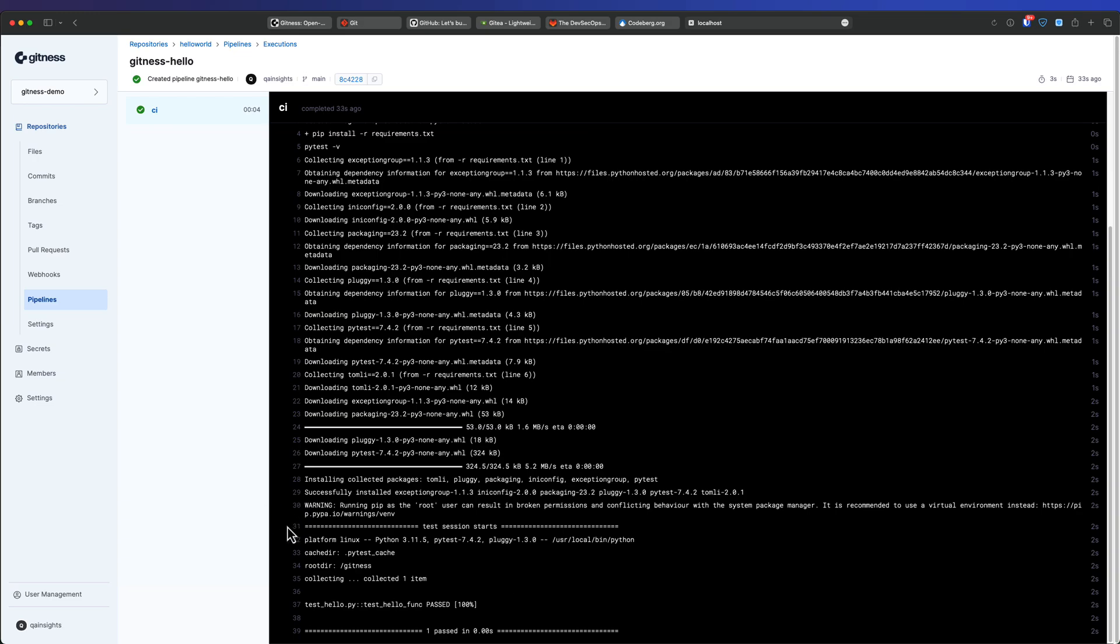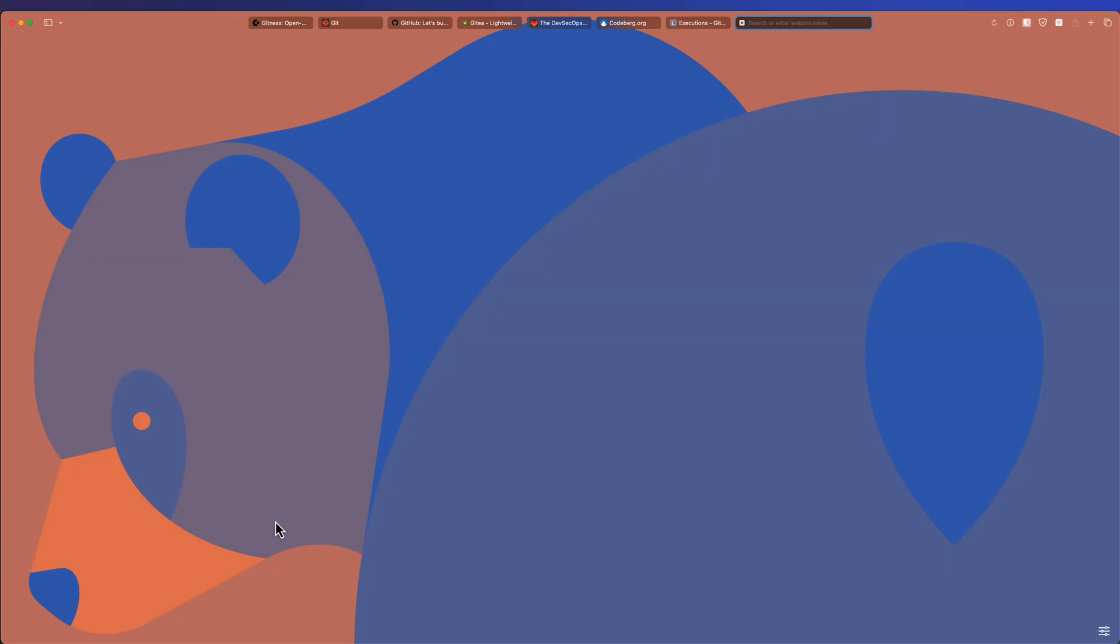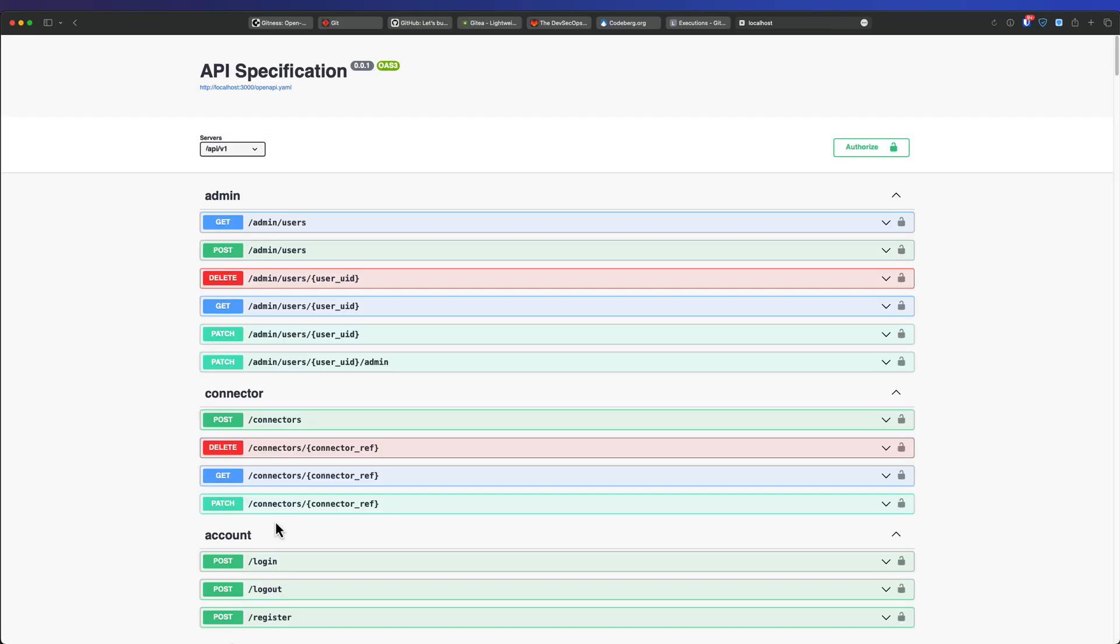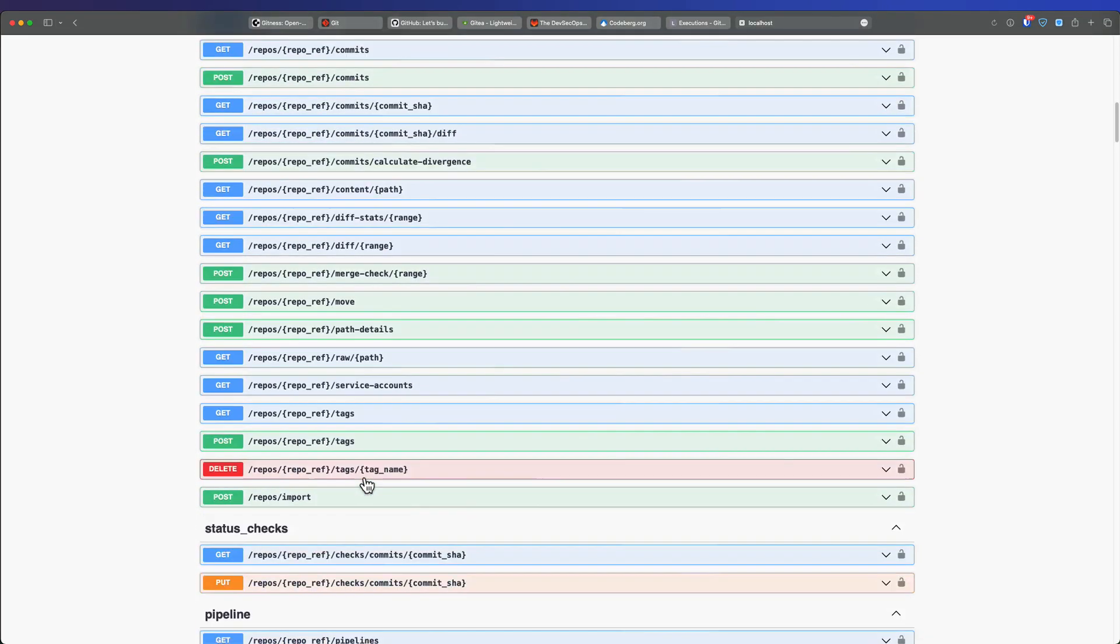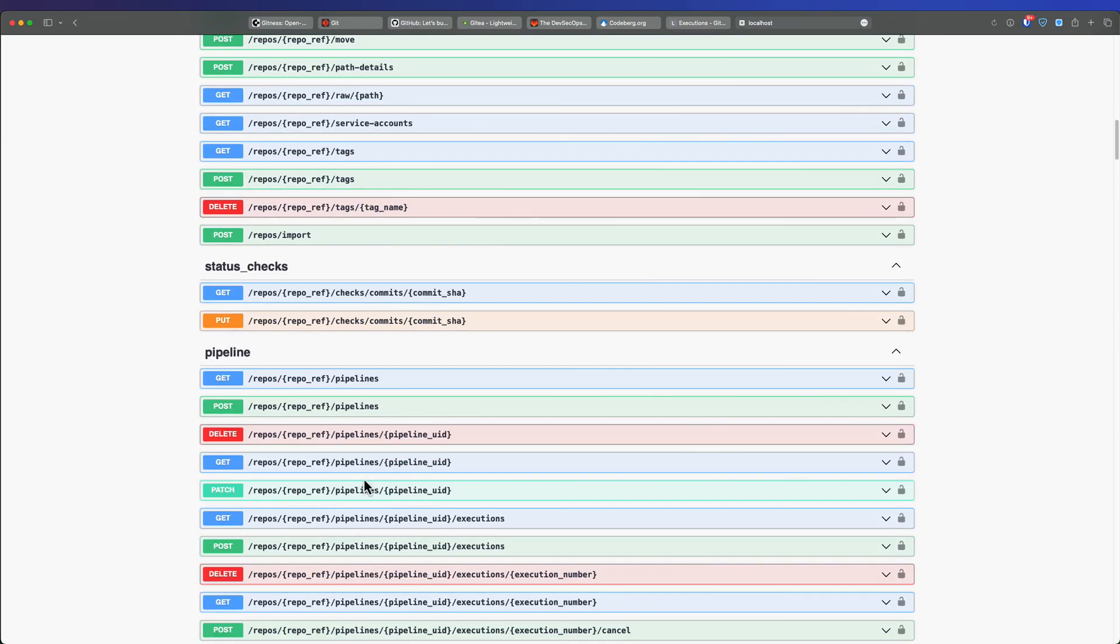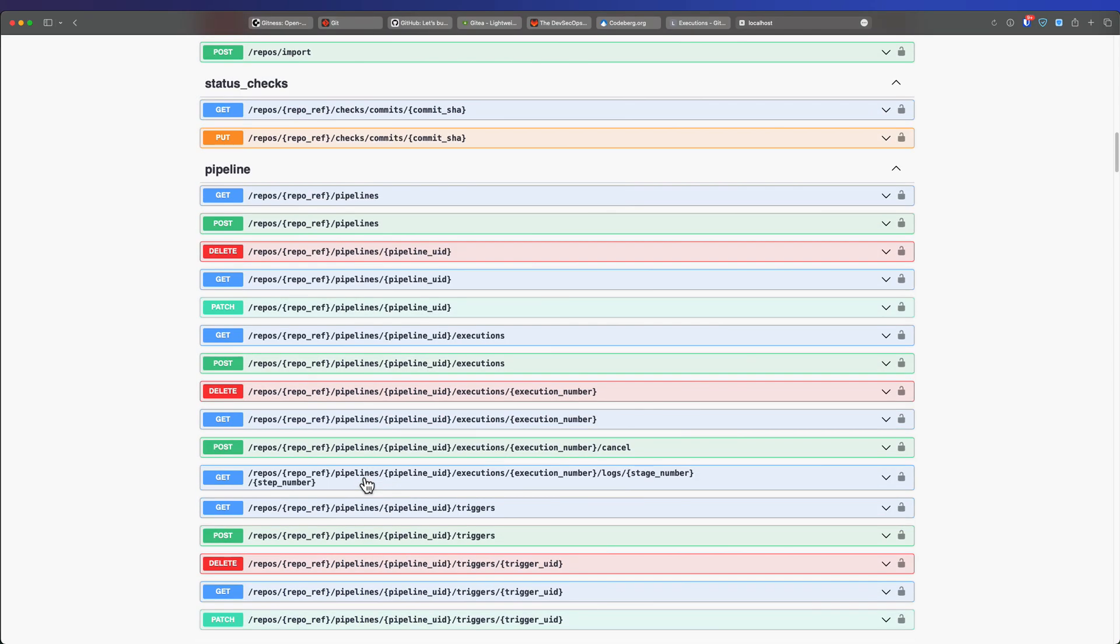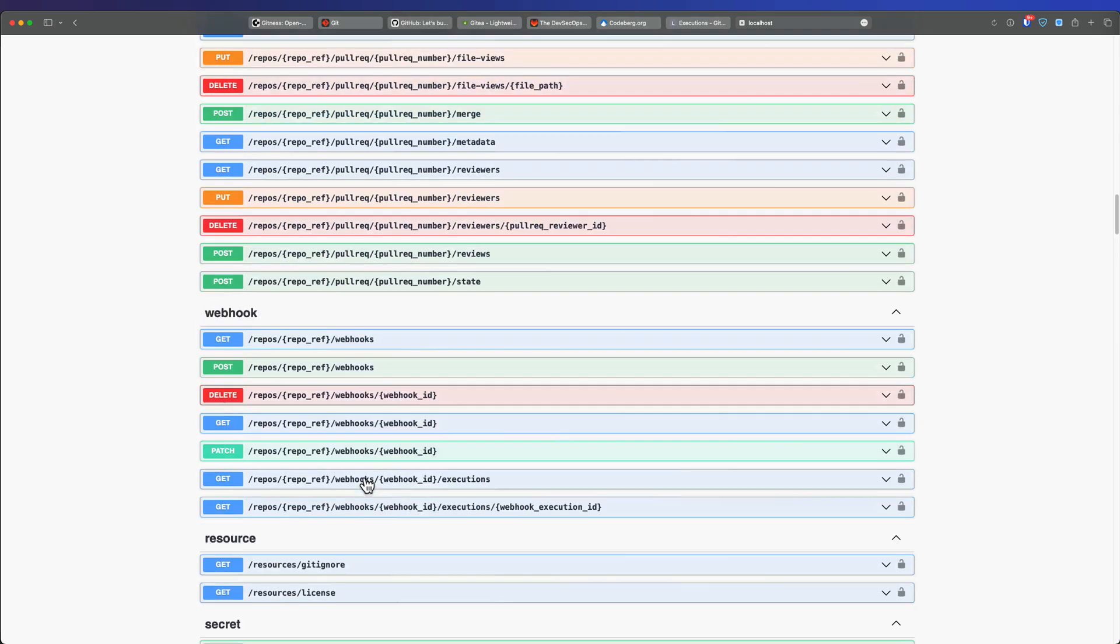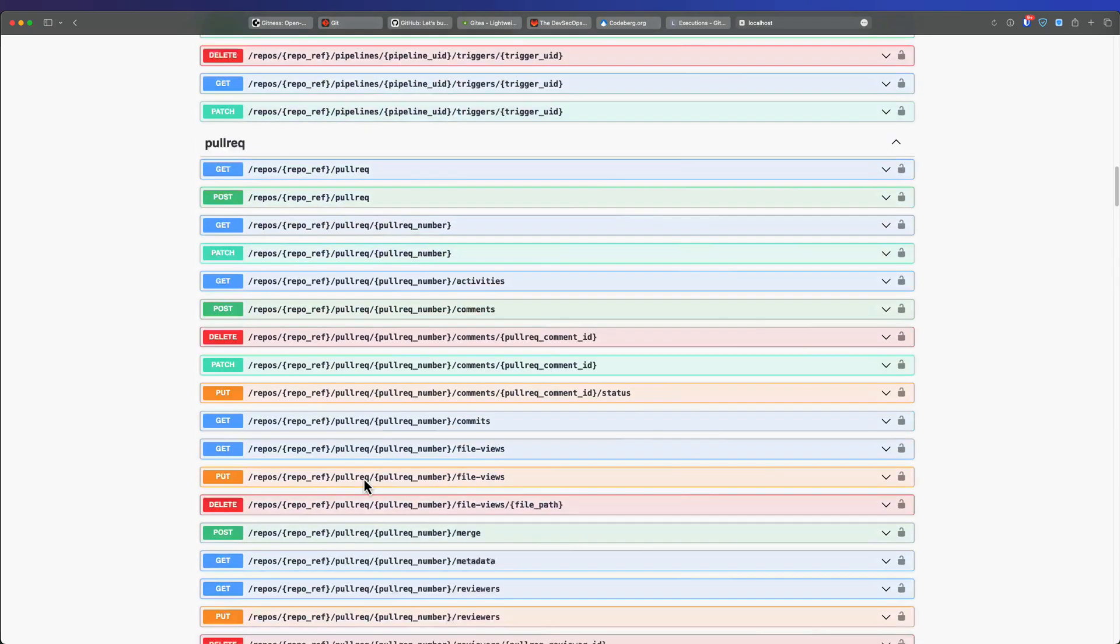So now another cool thing in Gitness is Swagger. So if you go to localhost 3000 swagger, you will get all the APIs for Gitness, admin, connector, account. So basically you can just send this post, get, update, delete. So those things you can programmatically write your own framework and then you can automate one for the level up.